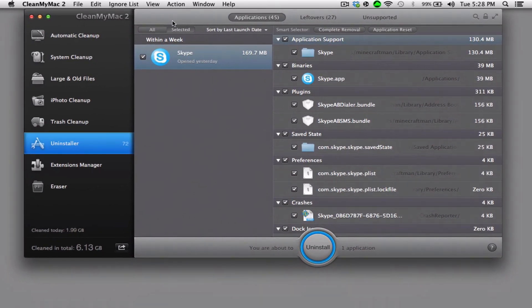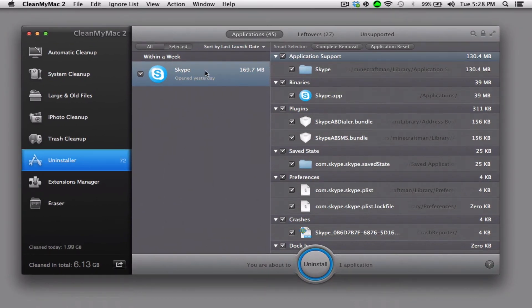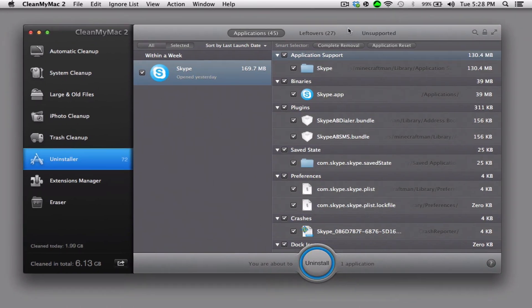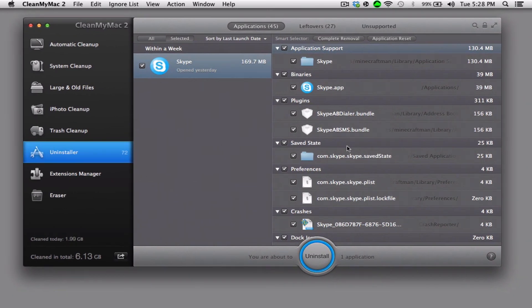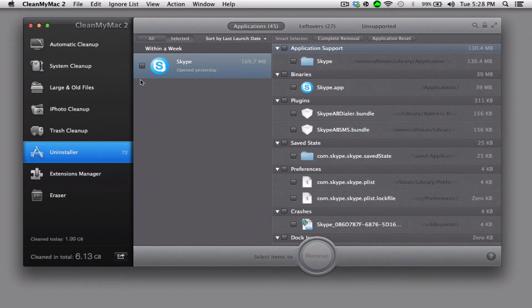So CleanMyMac 2, you have to get this. This is going to make your Mac so much better and it's so much easier to uninstall stuff and to clean it up.